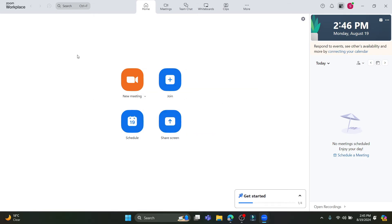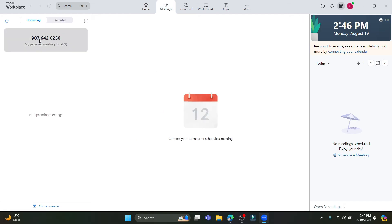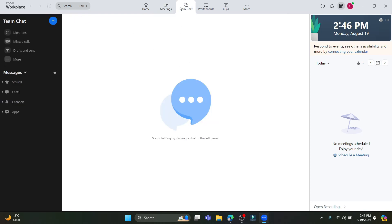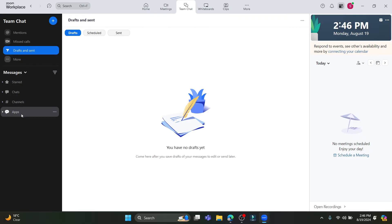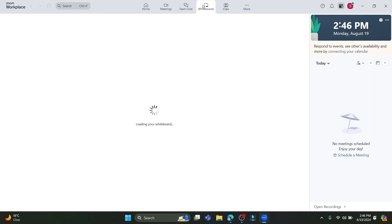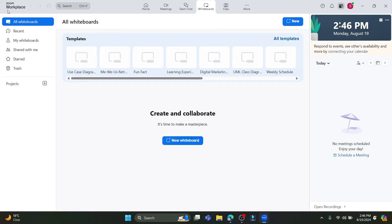You can see the Meetings option where all of your meetings you are added to will appear and you can join them. Talking about Team Chat, the Team Chat section shows folders like missed calls, starred chats, channels, and apps, so all your messages and missed calls will appear there.